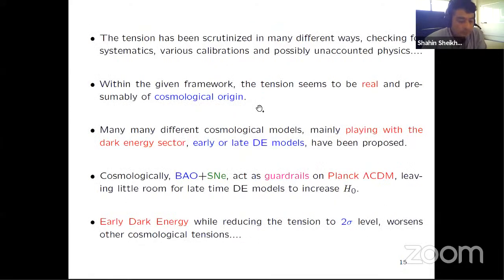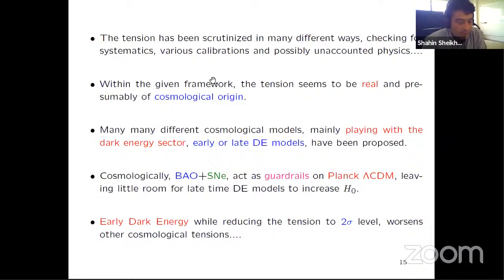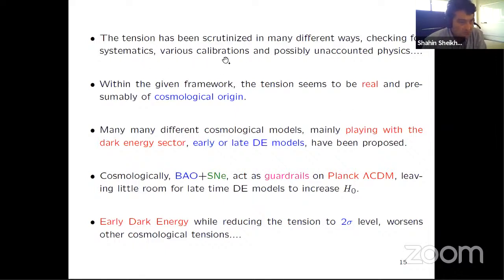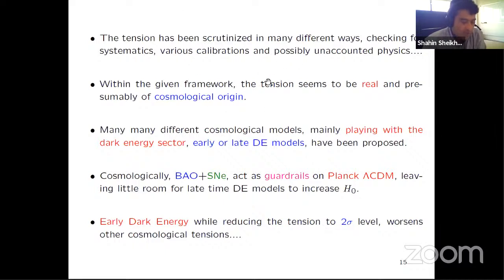One should scrutinize both sides of the different determinations. It could be systematics in various calibrations used in local determinations, or some unaccounted-for physics. Apparently this is a real tension, not due to calibrations — presumably it is of cosmological origin. Within the cosmological side, many people have tried to modify Lambda CDM. It is typically viewed that this Hubble tension shows a problem with Lambda CDM, pointing to something beyond it.